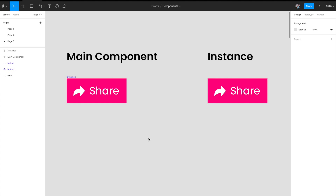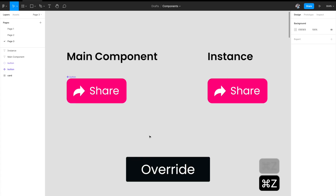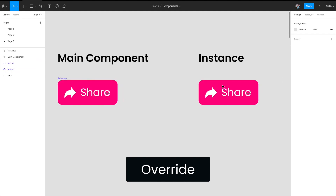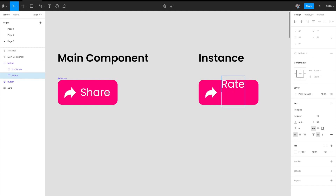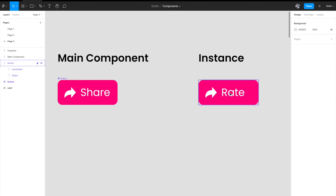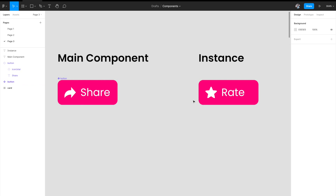Now the second property is called overrides. For example, if I come to the instance and change the share text to something like 'rate', it does not reflect back to the main component. I can even change the icon to a star icon, and again this is not reflected back into the main component. An override means you can have a variation in the copies or instances, but it will not reflect back to the main component. So inheritance flows from main to instance, while overrides flow only within the instance.